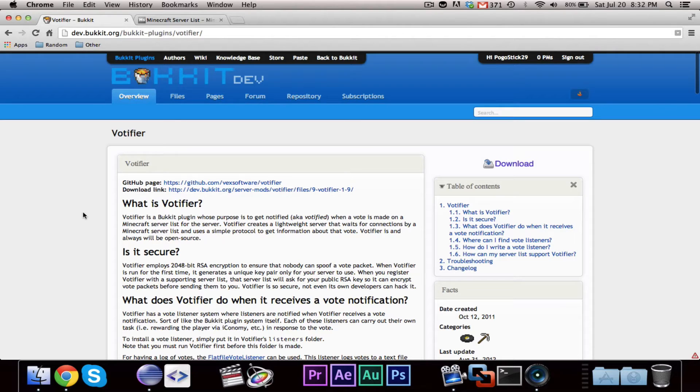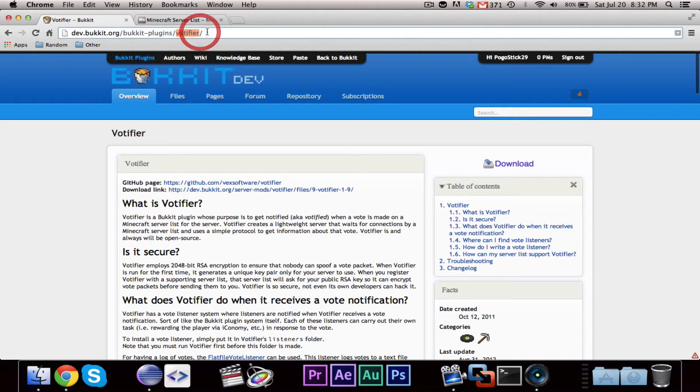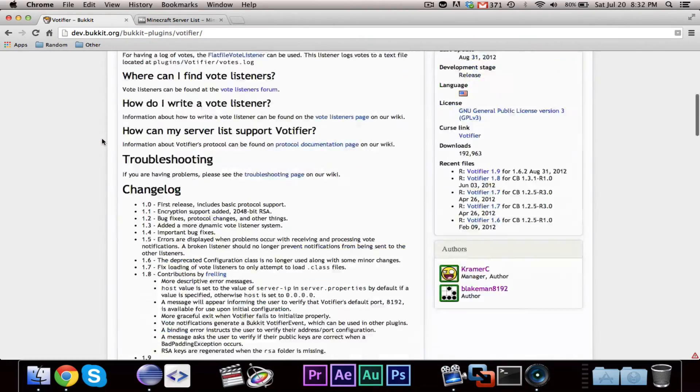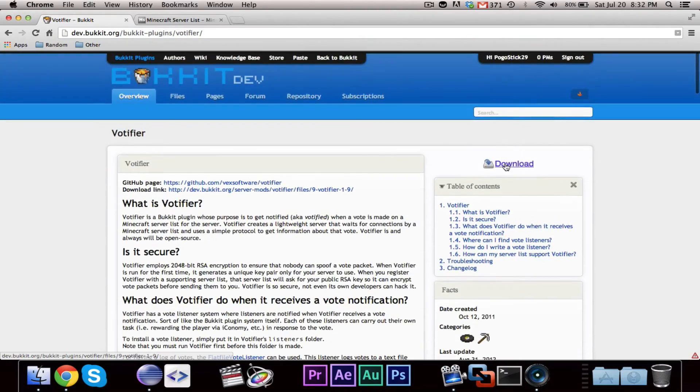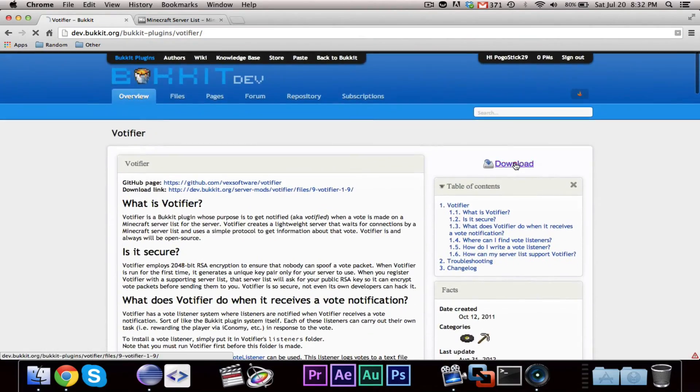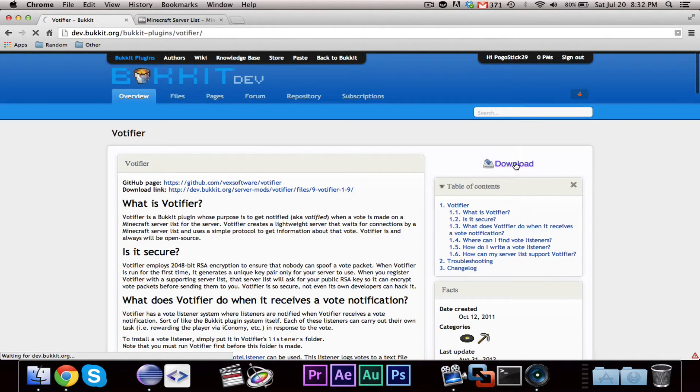So, you're going to want to head over to BucketDev and go to the Votifier page. This link will be in the description. And you can go ahead and download a copy of Votifier.